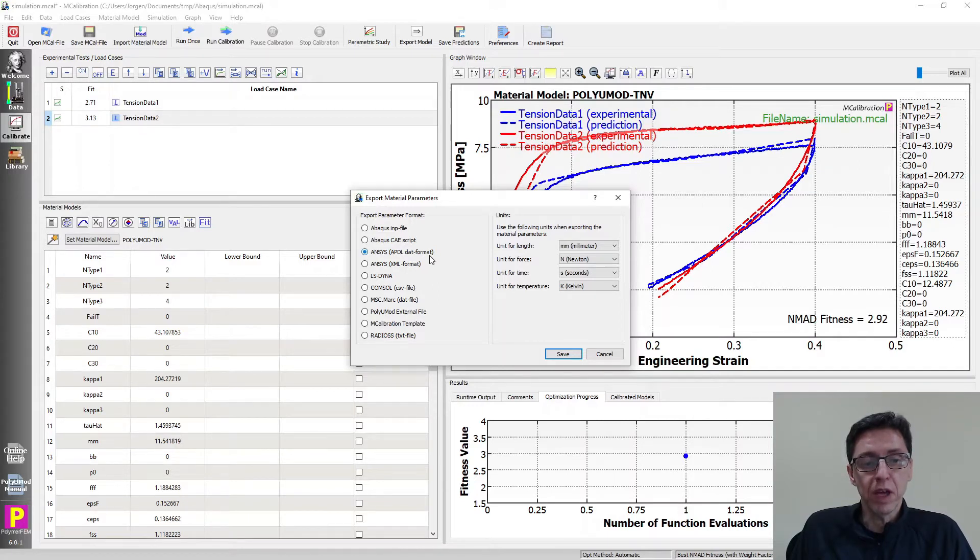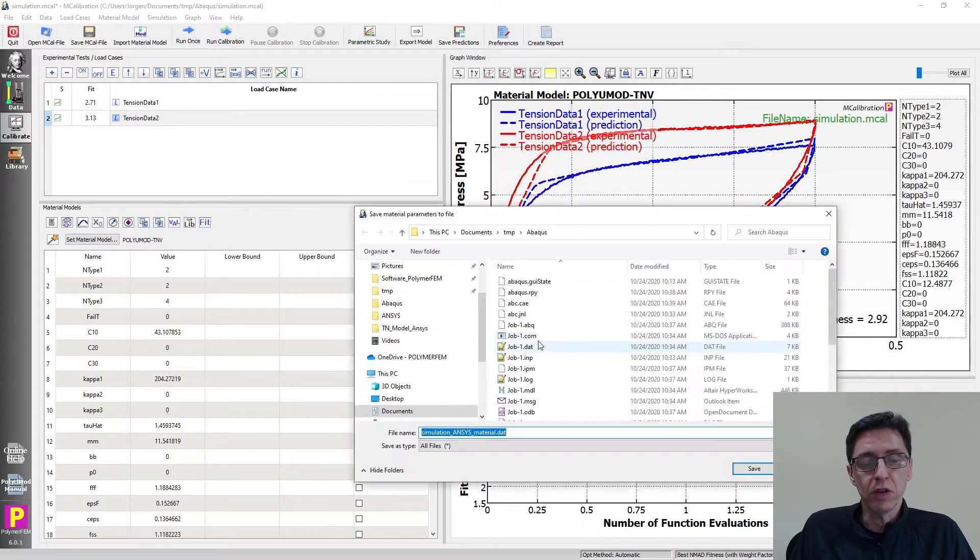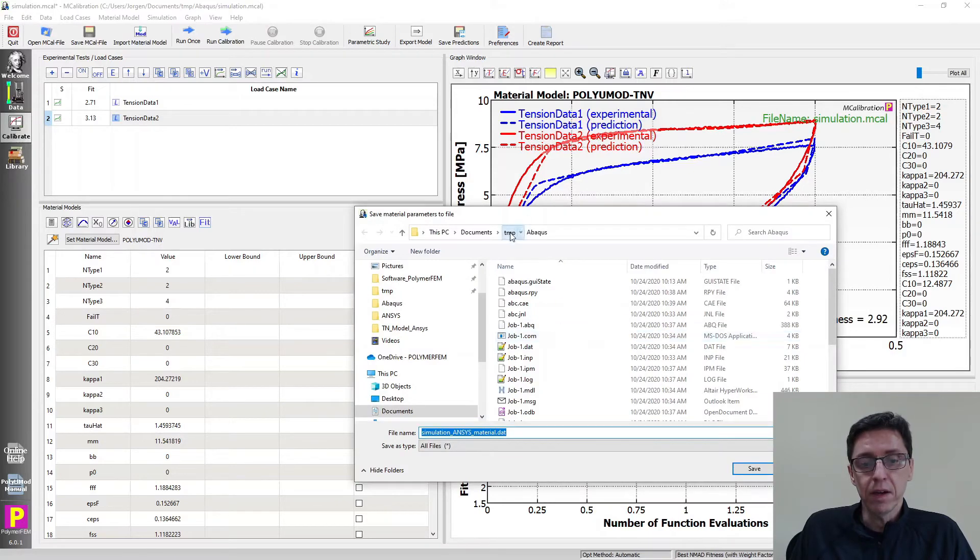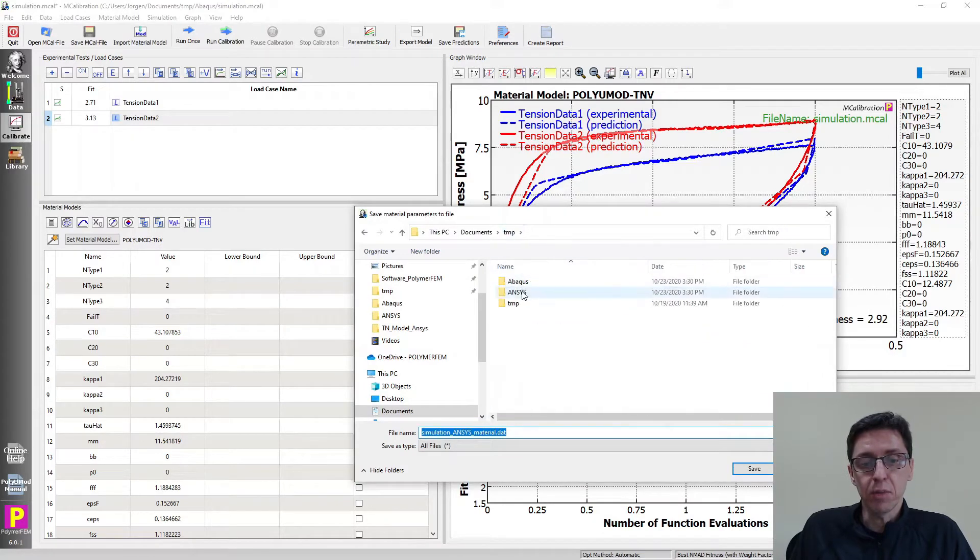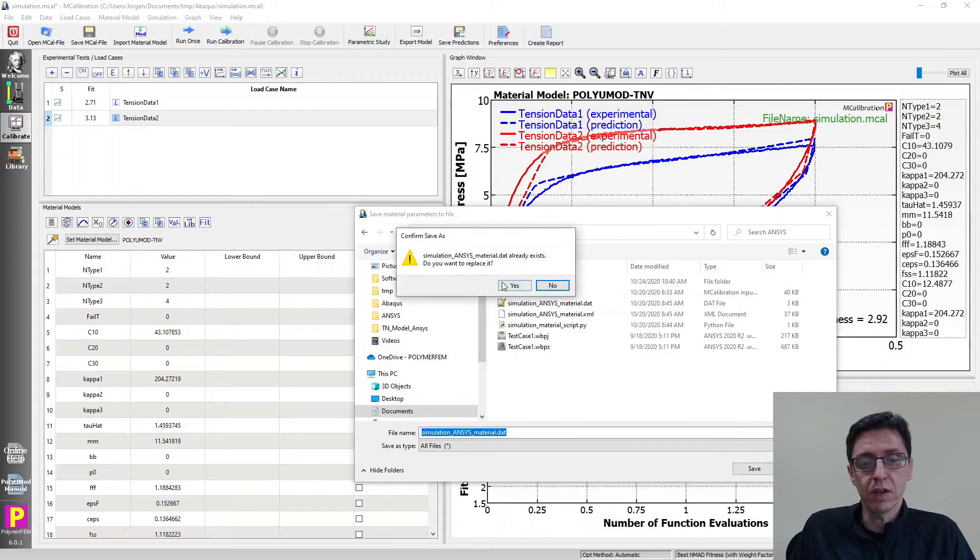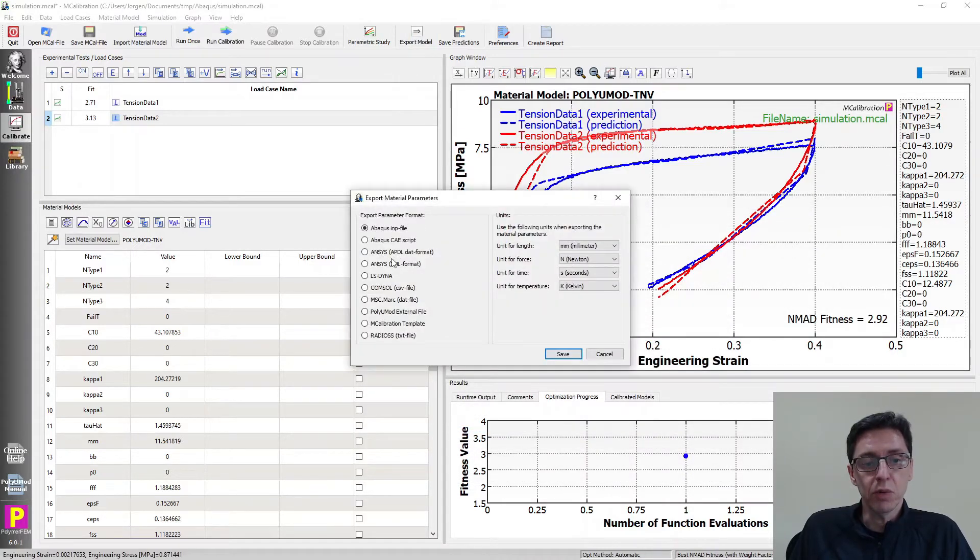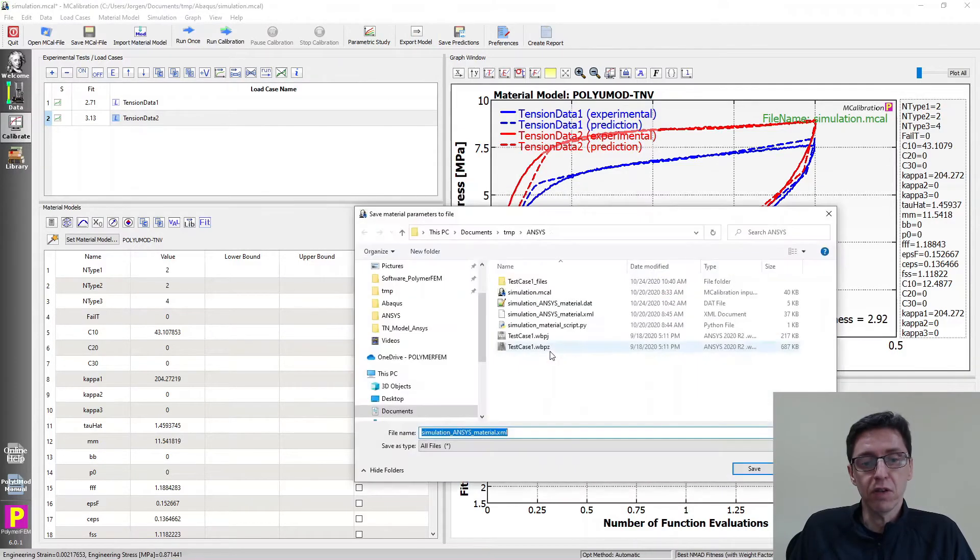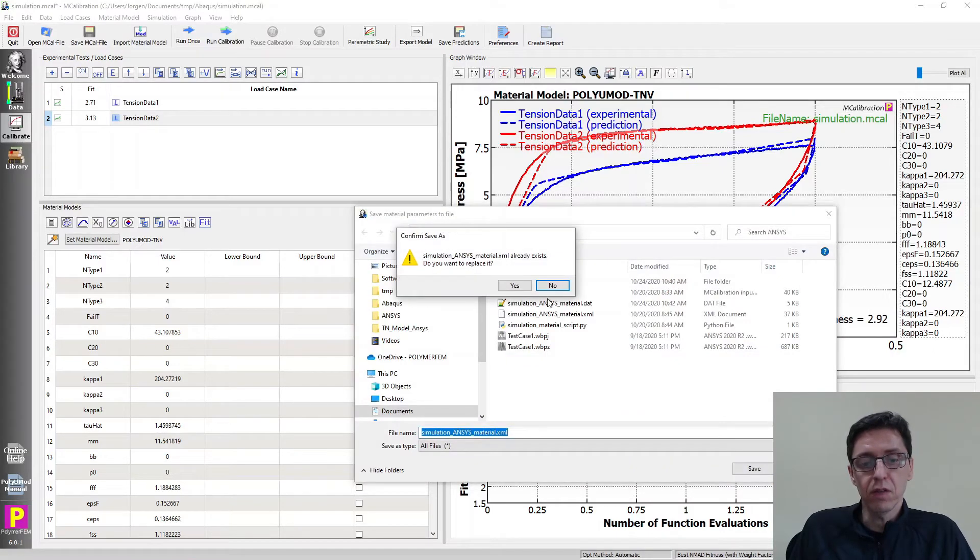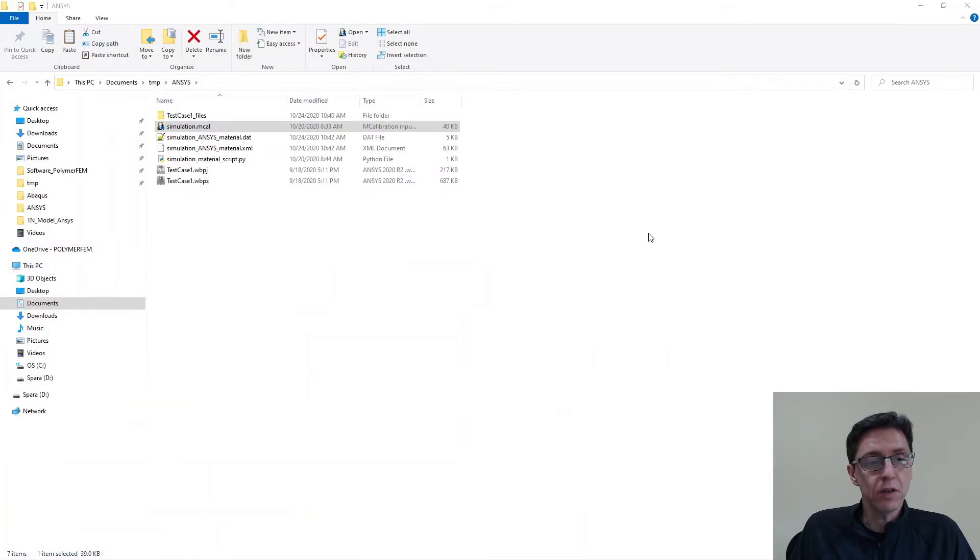I'll show you both the ANSYS APDL format and then the XML format version. So I start by exporting it to an APDL and select the proper directory. I'm going to save it here and overwrite the file. I'm going to export the XML file, save it, save overwrite. Good. That's all we need to do here.